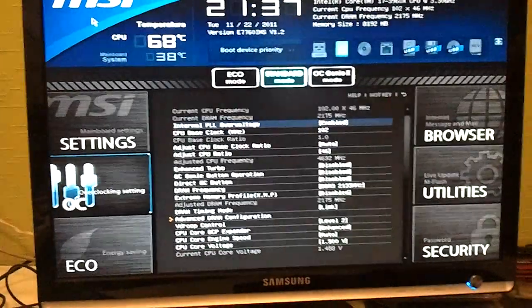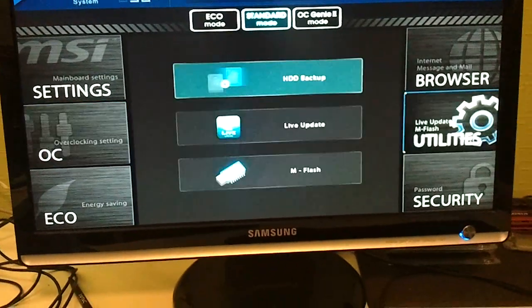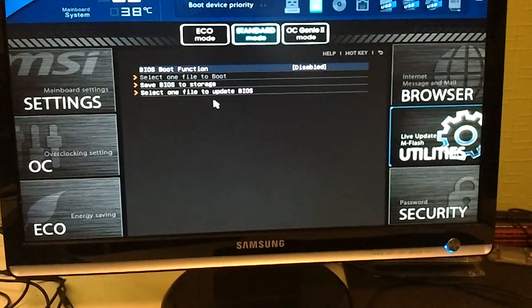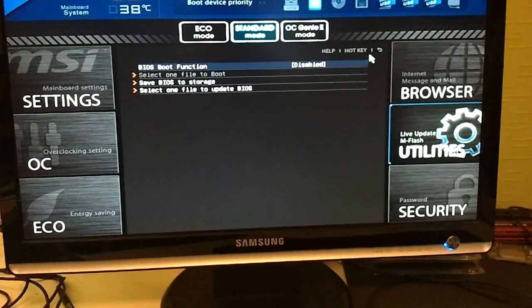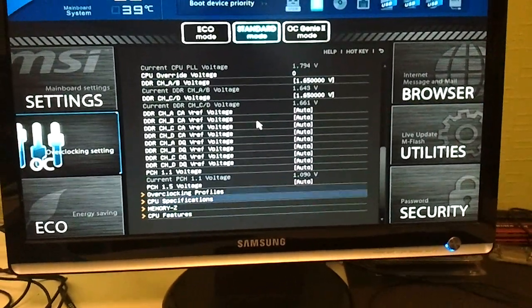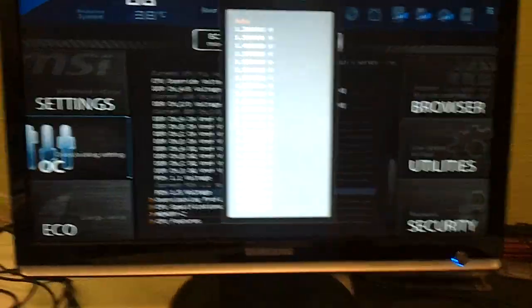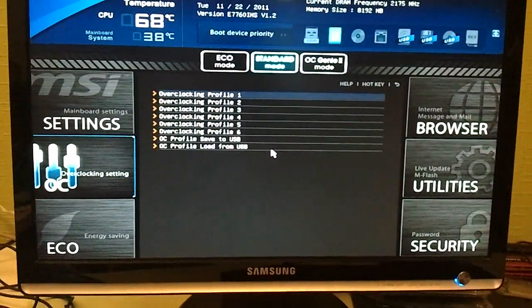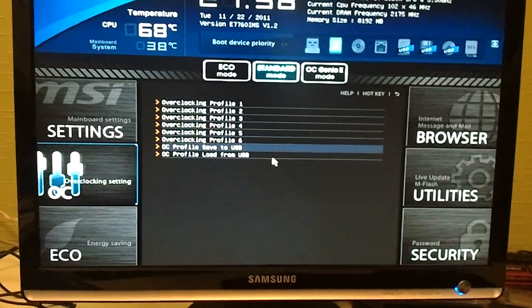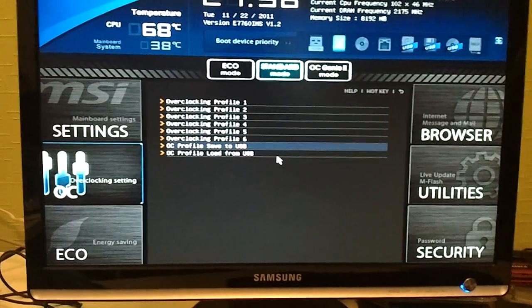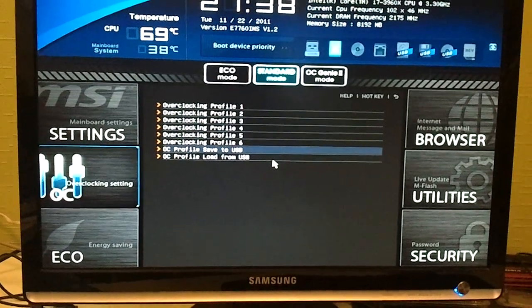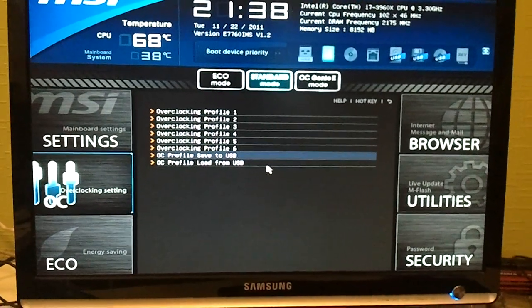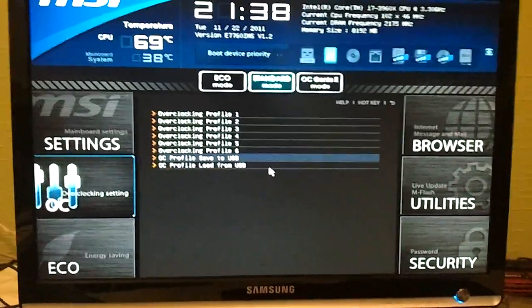You can also go to utilities here and, no not here, if you go to the overclocking profiles here, you can actually save your OC profile to the USB key and also load it from the USB key. So if you want to share your overclocking settings with someone else, it's easy to do now.